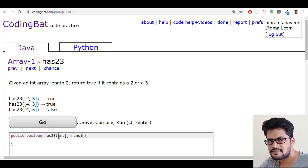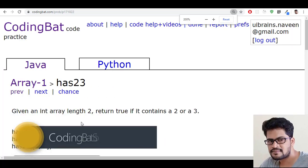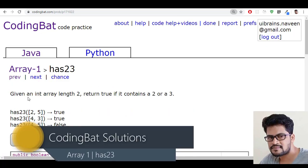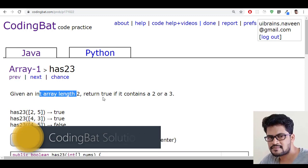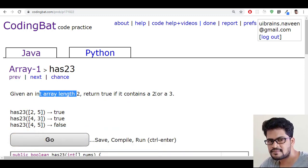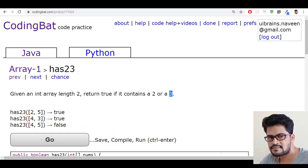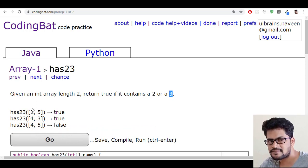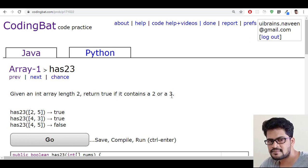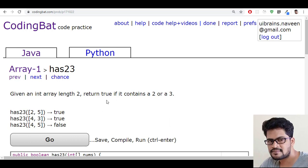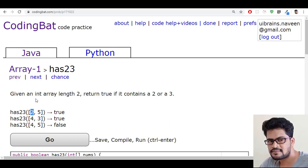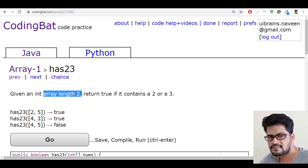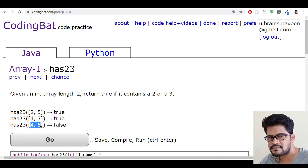They give a method which has only one parameter called nums array. The question is: given an integer array of length 2, return true if it contains a 2 or 3. So you have to return true if this array contains either 2 or 3. Let's take the first element - the given array contains length exactly 2, so this length will not change.